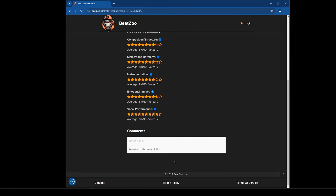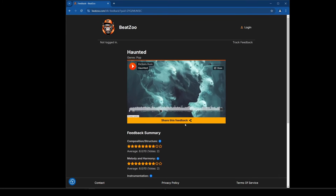My comment is also listed at the bottom — if there were more comments they'd all be listed there. Now, if you want to submit your own track for feedback, you'd click on the login button, and you need to log in to get your own track listing area.